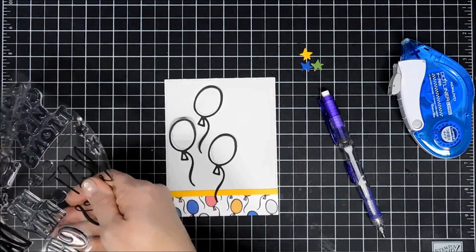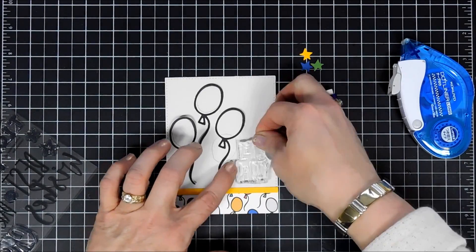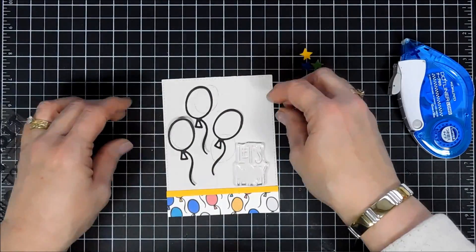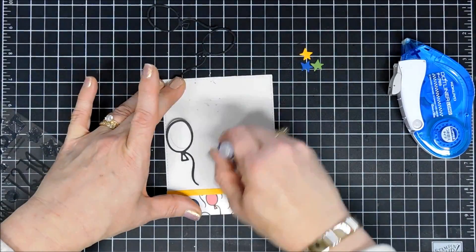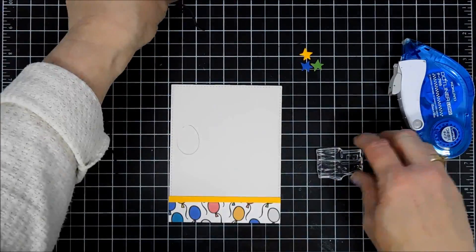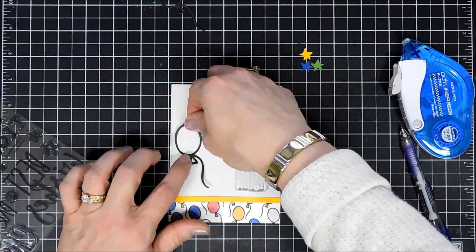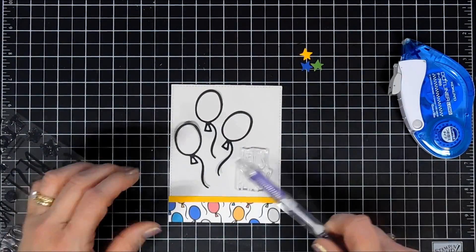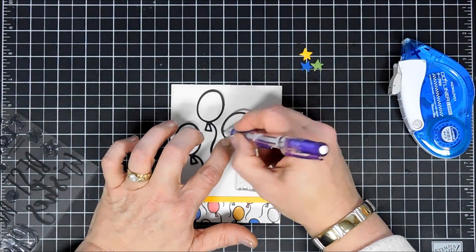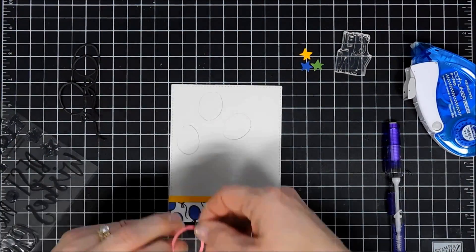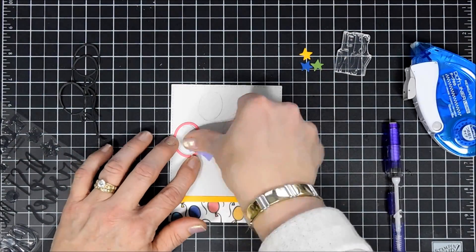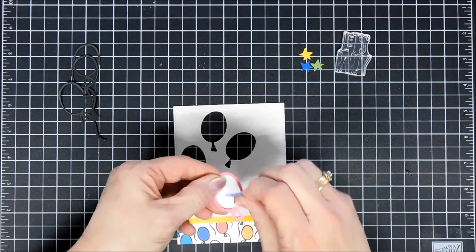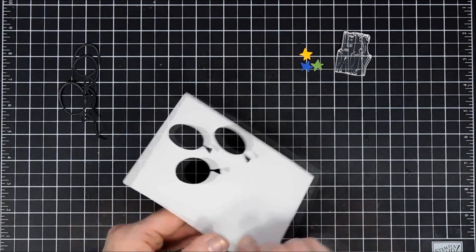I thought before we go further we'll stamp our sentiment. I chose Let's Party and wanted to put it in the bottom right corner. I'm repositioning my balloons and using my eraser to erase my two balloons there, then playing around with the placement so it's more balanced with my sentiment in that corner. I think that's looking great, so I'm retracing my pencil mark. This piece layers beautifully with that outline balloon. I'm going to die cut out three windows in my panel.